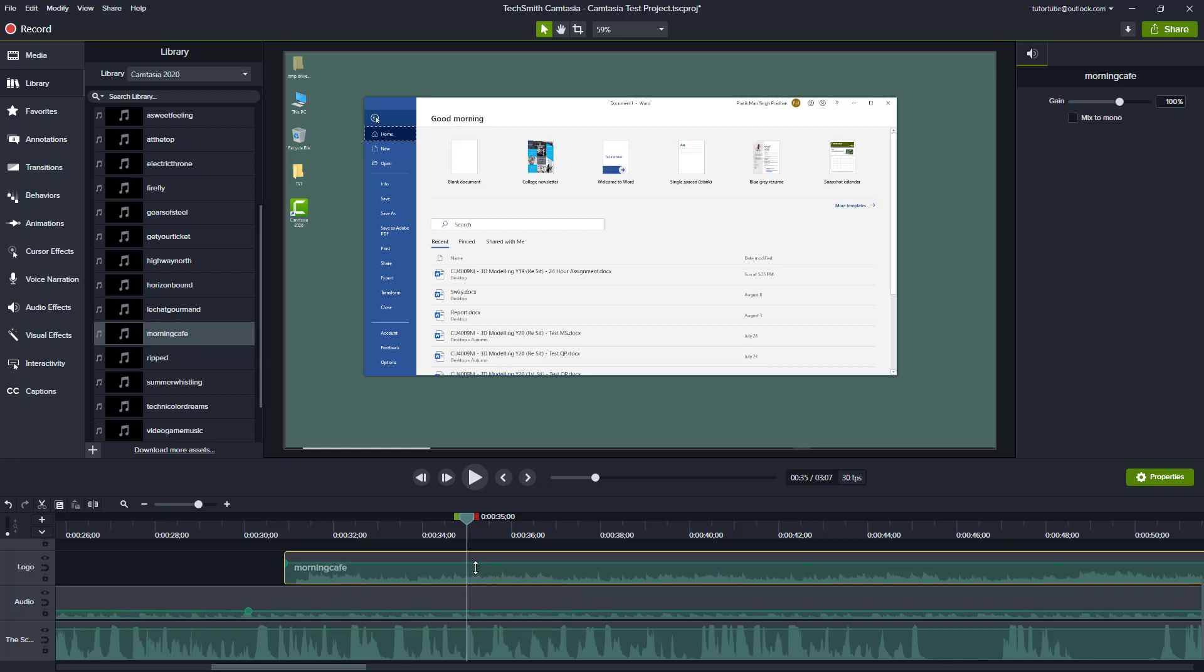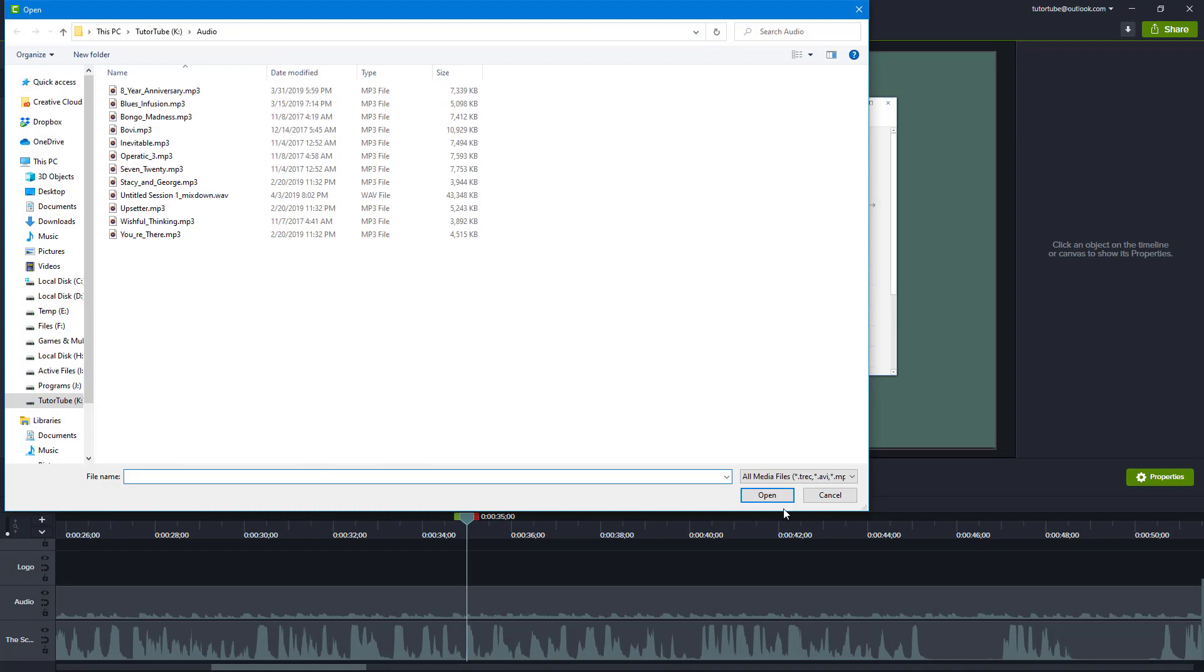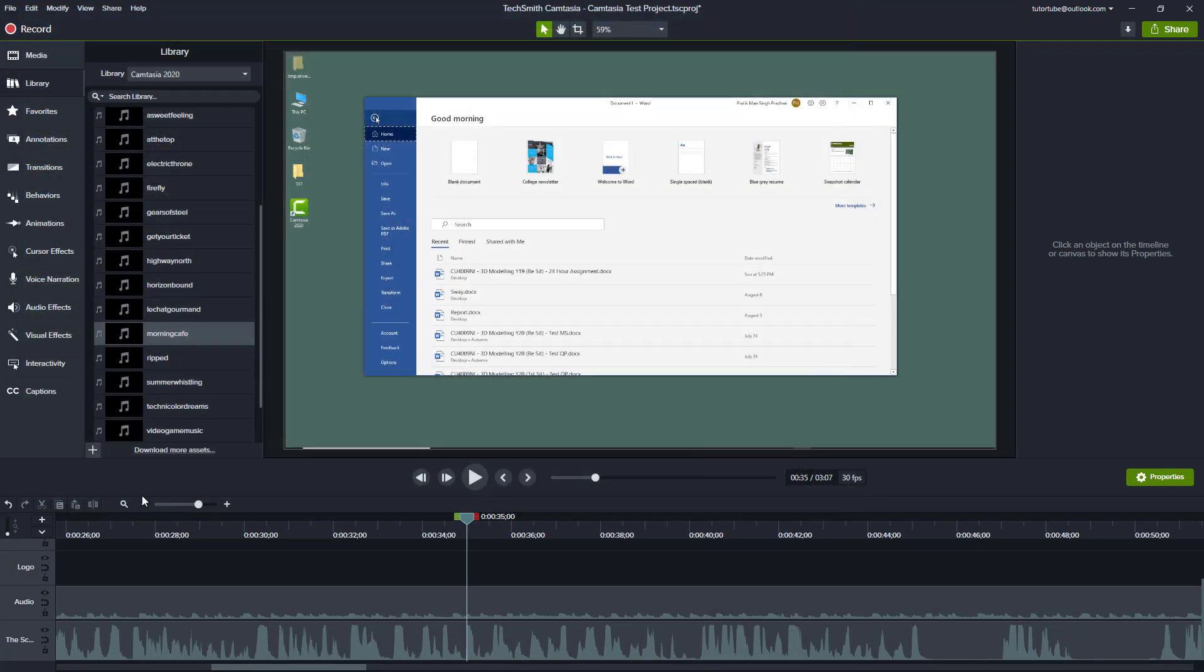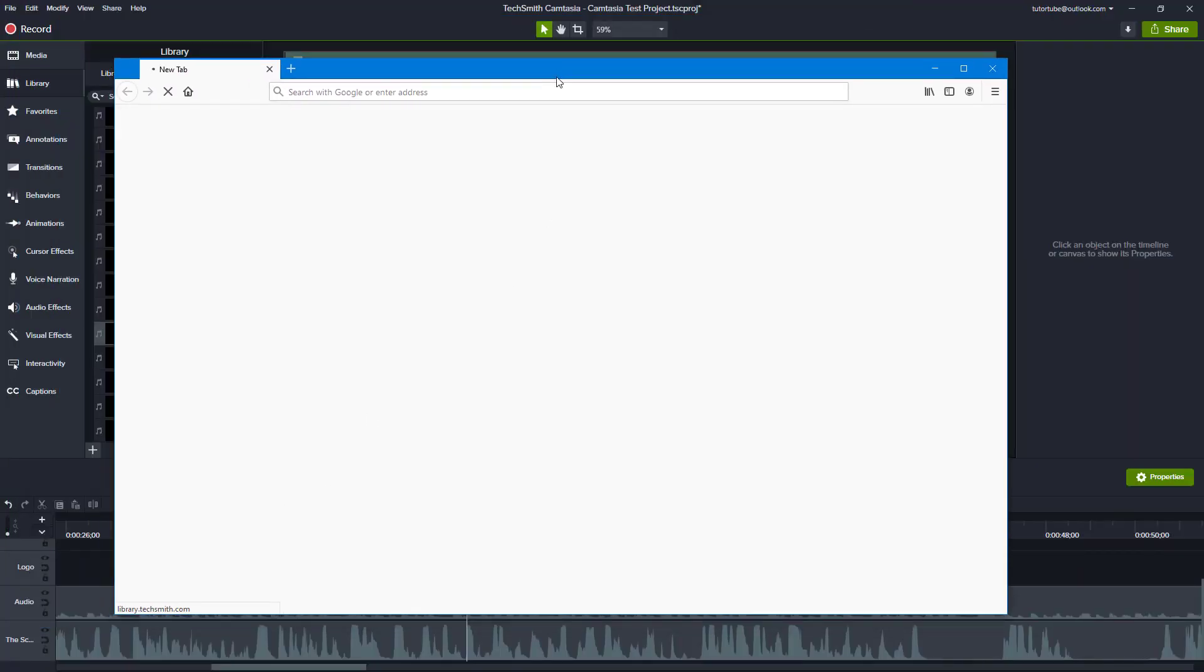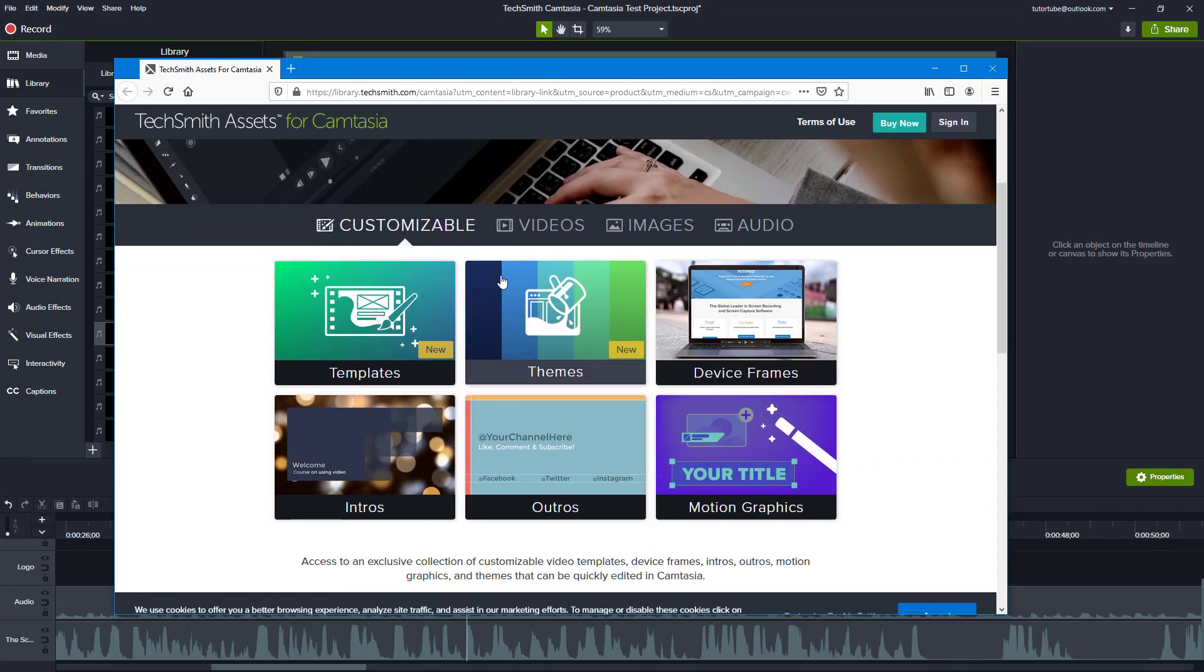Of course, you cannot use both at the same time, otherwise it'll sound noisy. You can also download more assets by going to this area and then import media to library just like that, or you can click on download more assets right over here.